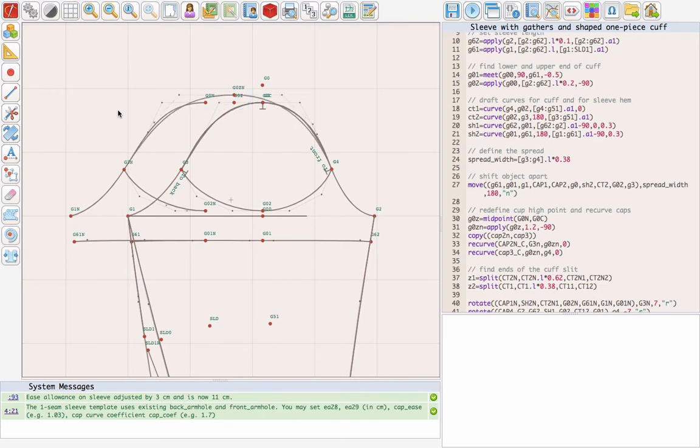The sleeve is supposed to have a slit between the cuff and the cap. We need to provide for some distance between the edges so that we can actually slash the slit, gather the upper part, and sew.